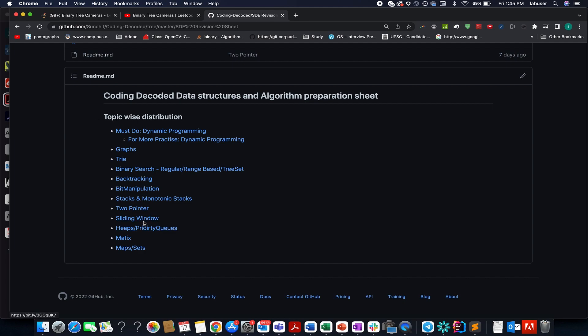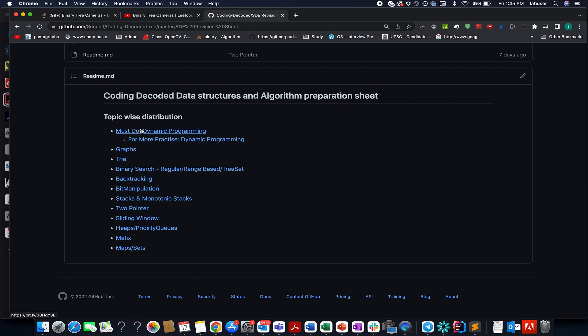I'm getting a couple of messages with respect to bit manipulation, backtracking, tries, graph, dynamic programming, which is one of the most toughest topics to understand. And these sheets are helping you out. It makes me feel accomplished.